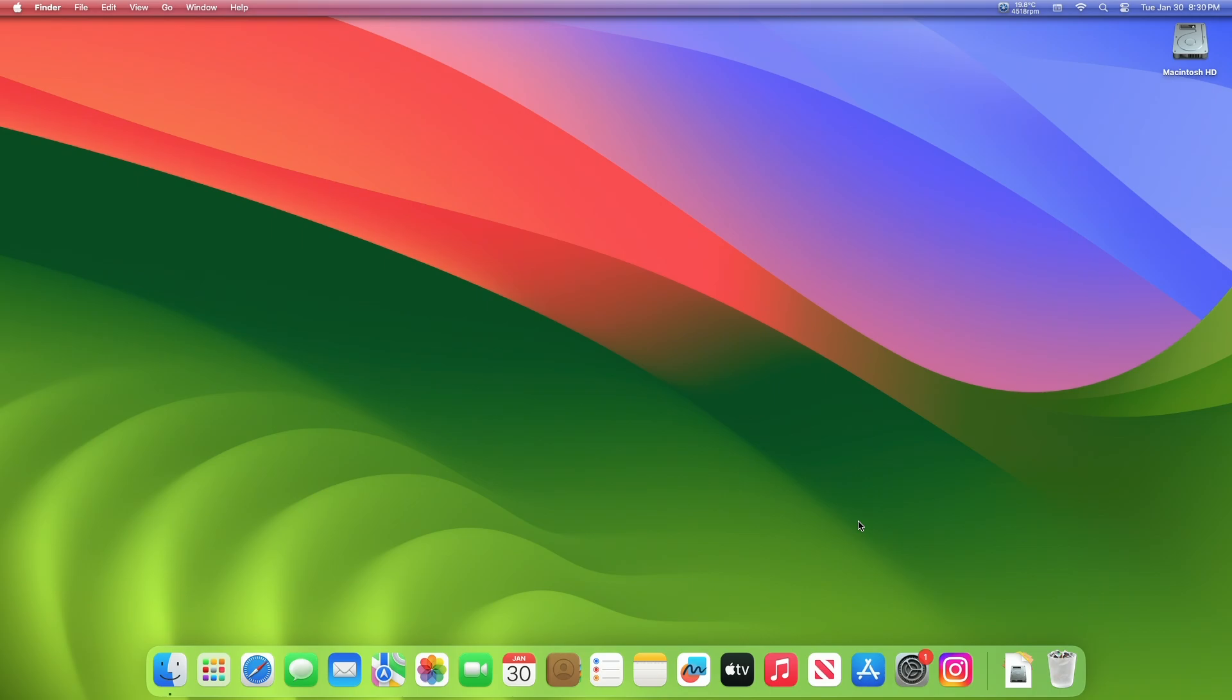Recently, Apple seeded the first beta of an upcoming macOS Sonoma 14.4 update to developers for testing purposes, with the software coming a week after the release of macOS Sonoma 14.3. To update your Mac to macOS Sonoma 14.4 Developer Beta,